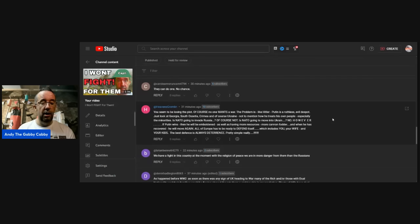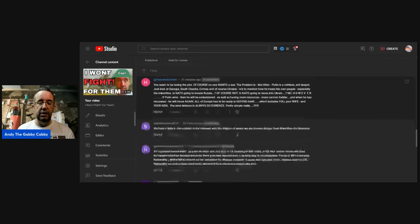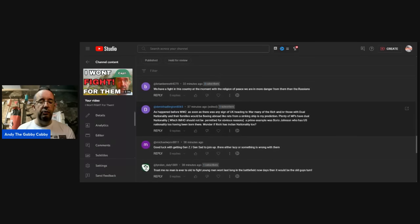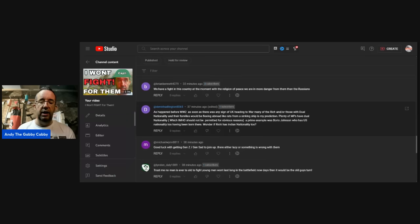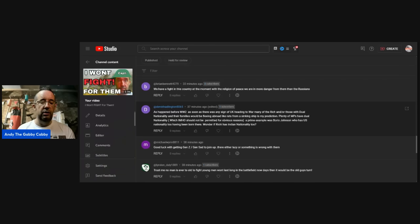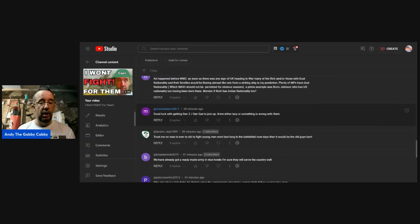Brian Bennett: we have a fight in this country at the moment with the religion of peace. We're in more danger from them than overseas. Derek: as happened before World War II, as soon as there was any sign of UK heading to war, many of the rich and all those with dual nationality and their families would leg it like rats deserting a sinking ship. Plenty of MPs of dual nationality. A prime example was Boris Johnson, who was US nationality too, having been born there. Wonder if Rishi has Indian nationality. I do wonder. I mean, his parents came over here, didn't they, when he was, well, before he was born.